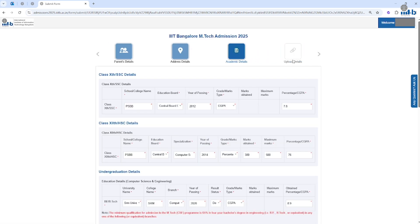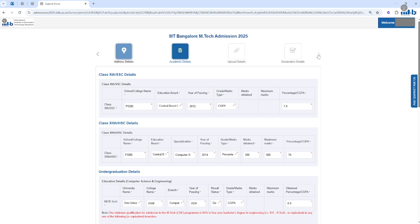After Academic Details, you can see the tab called Upload Details. In the Upload Details, you can upload your photograph and GATE scorecard, then save and go to Next. Click on Declaration Details tab. In the Declaration Details tab, you have to click one checkbox and proceed to the Payment button. This is how you fill the application form.